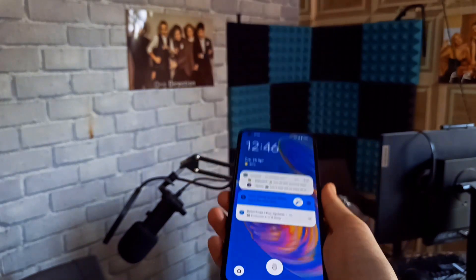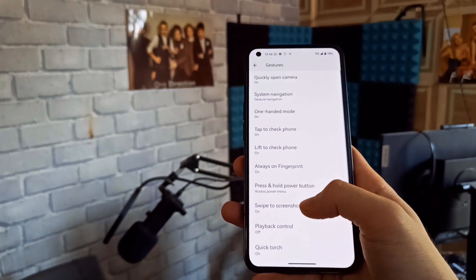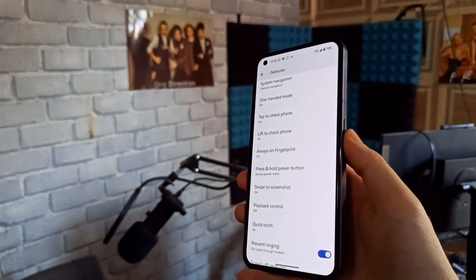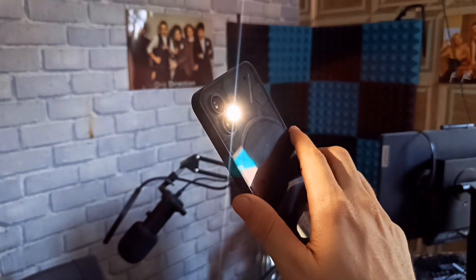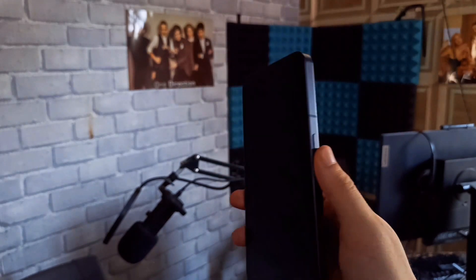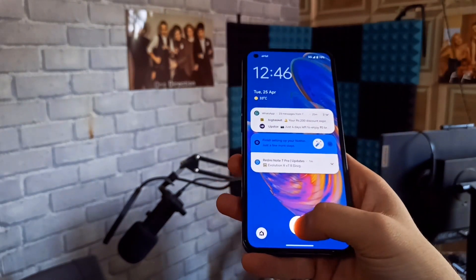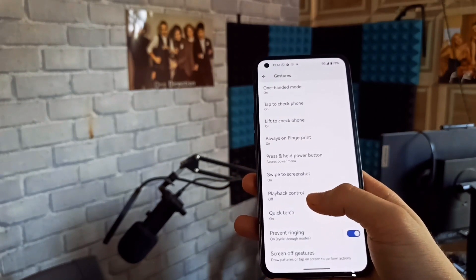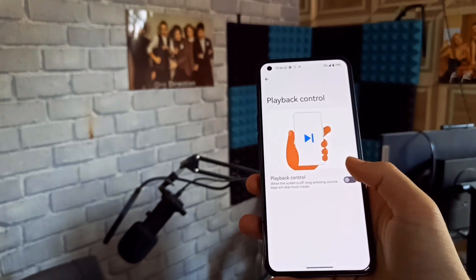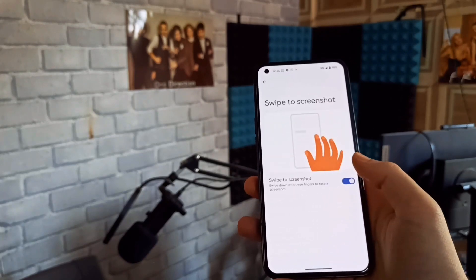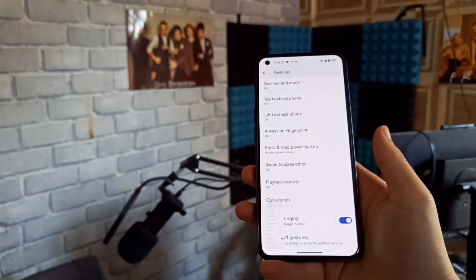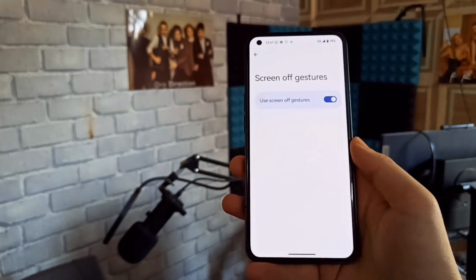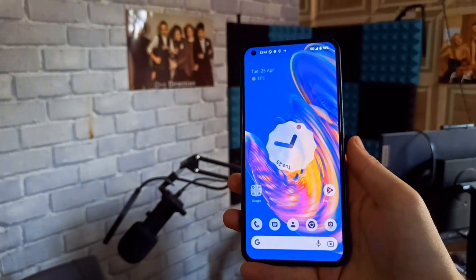There are some automatic unlock delays if needed. Power button gesture - if the display is off, this gesture will be useful. If you have music playing, you can use music playback track skip. You can also use three-finger swipe for screenshot and there is a screen-off gesture as well.